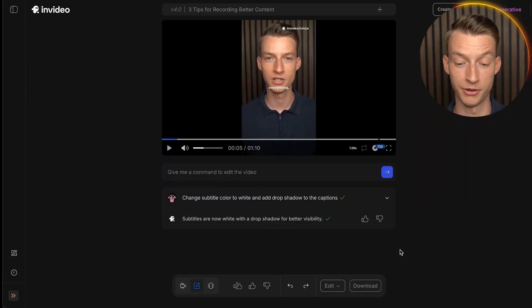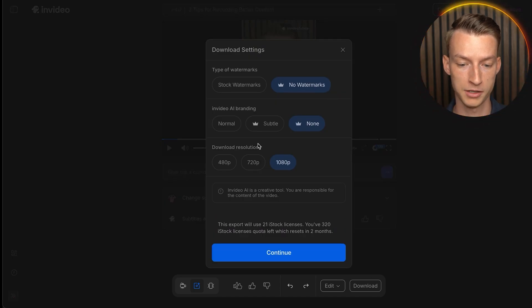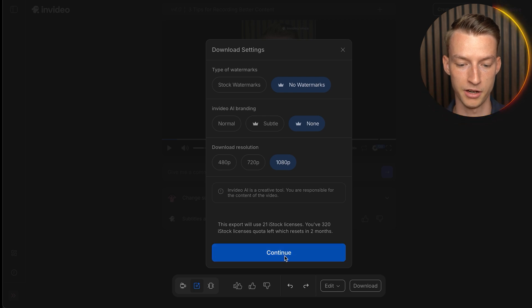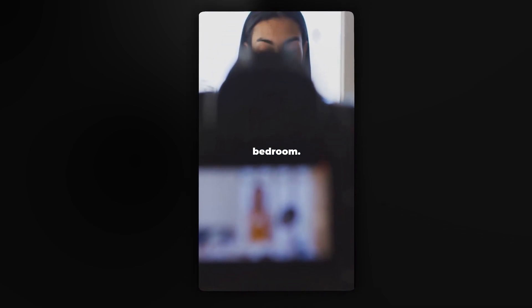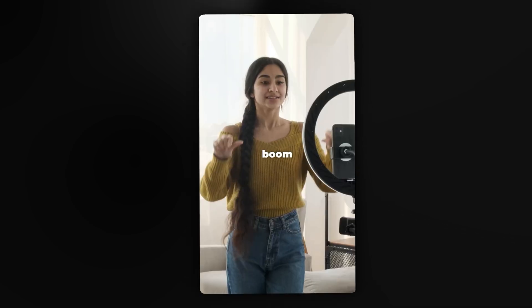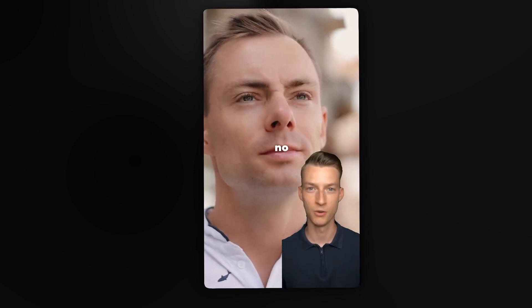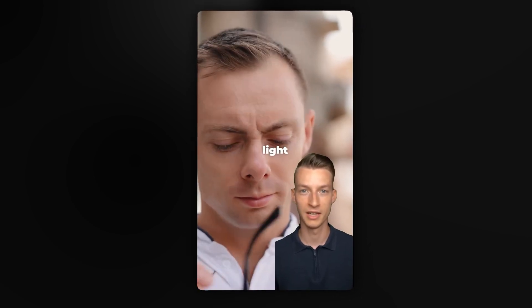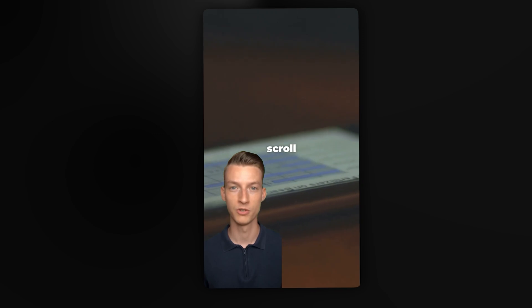Once you're happy with your edit, click 'Download,' choose no watermarks, no InVideo AI branding, and the highest resolution possible, then click Continue. In a couple of minutes you'll be able to download your final video: 'Your videos look amateur and it's not your fault. Here are three simple fixes that'll change everything. First, lighting is everything — stop recording in your dark bedroom. Find a window, face it, and boom — instant professional look. No more vampire videos — let the light in.'